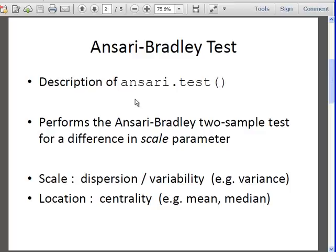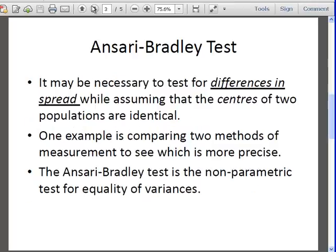It actually can be considered a non-parametric test. It may be necessary to test the differences in spread or scale or dispersion or variability when assuming that the centers of two populations are identical. So we assume that the centers, the medians or means of two populations are identical, but what we want to test is the variance, the variability or dispersion or the spread.